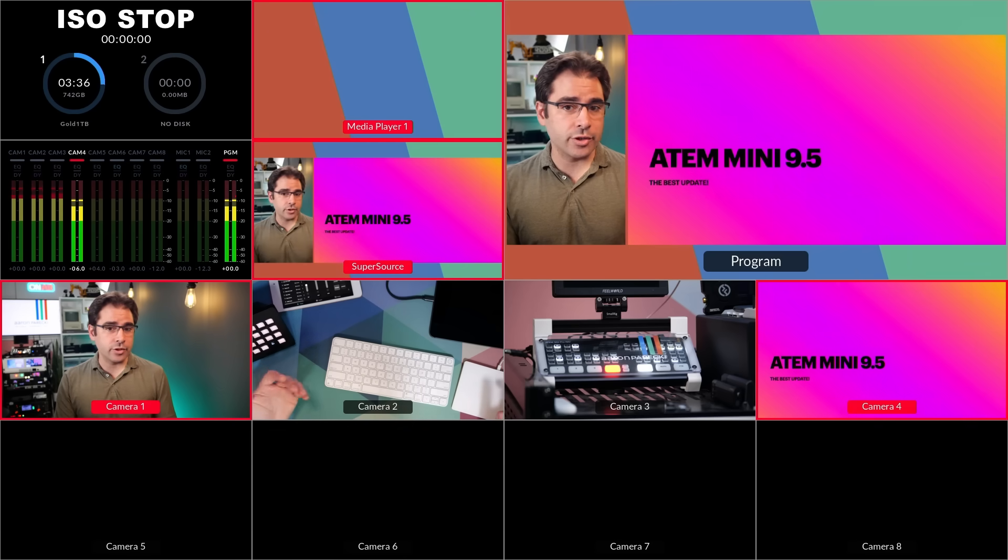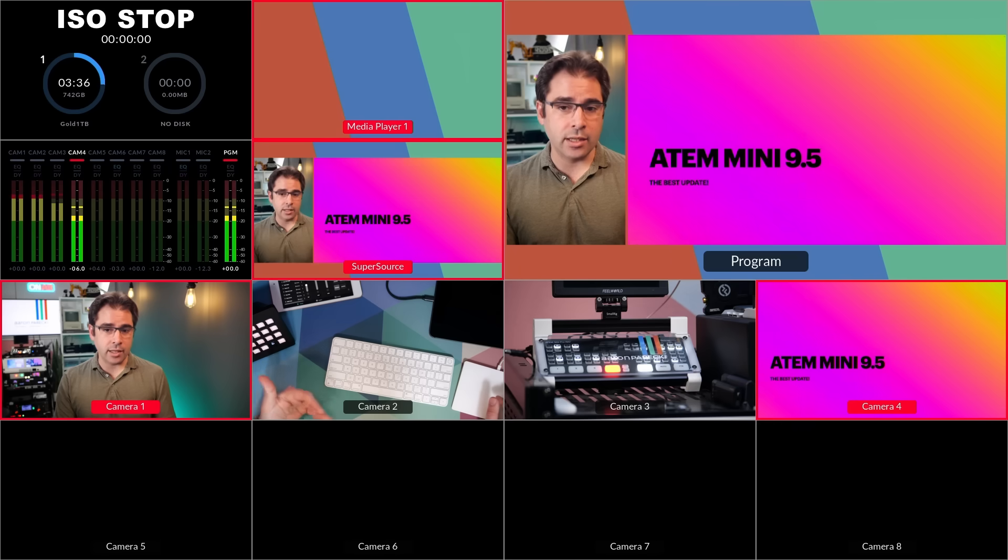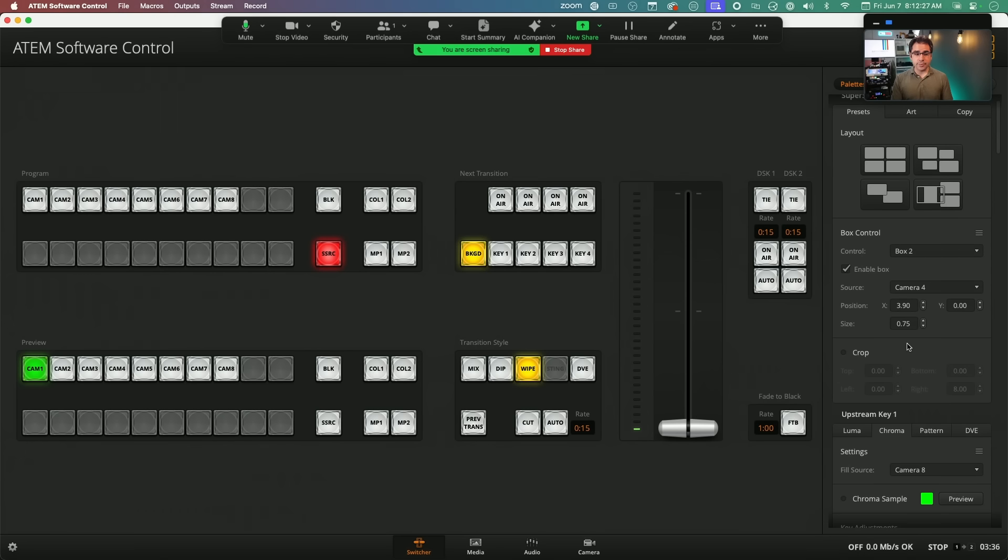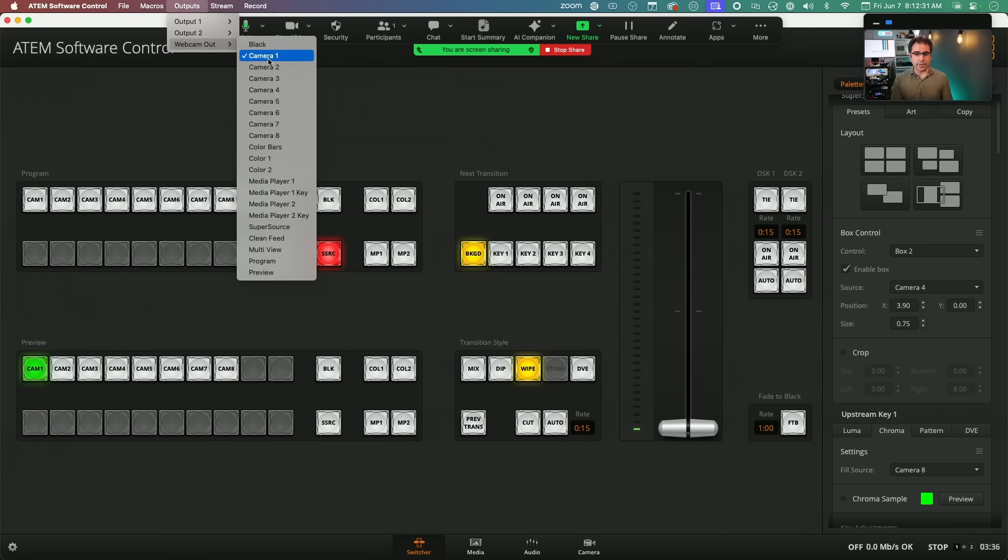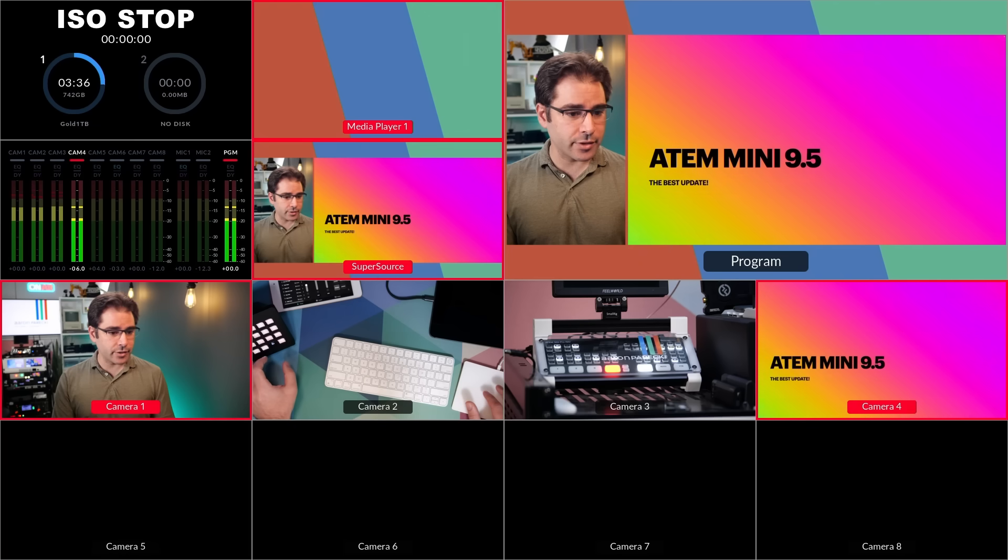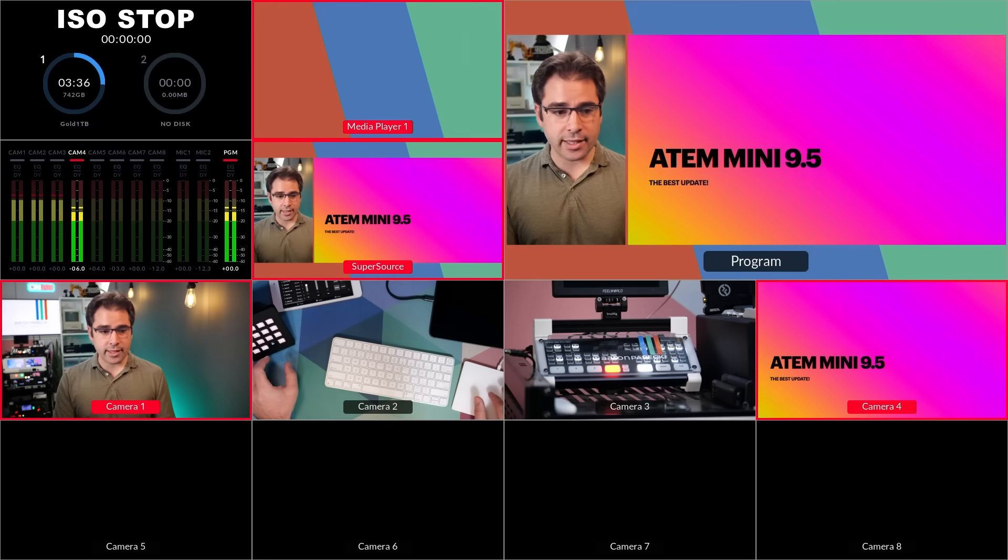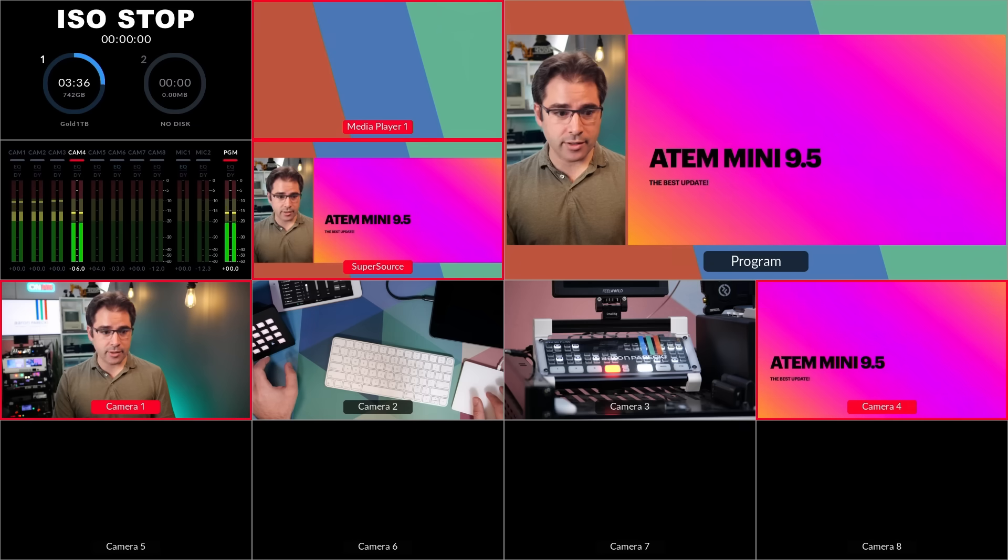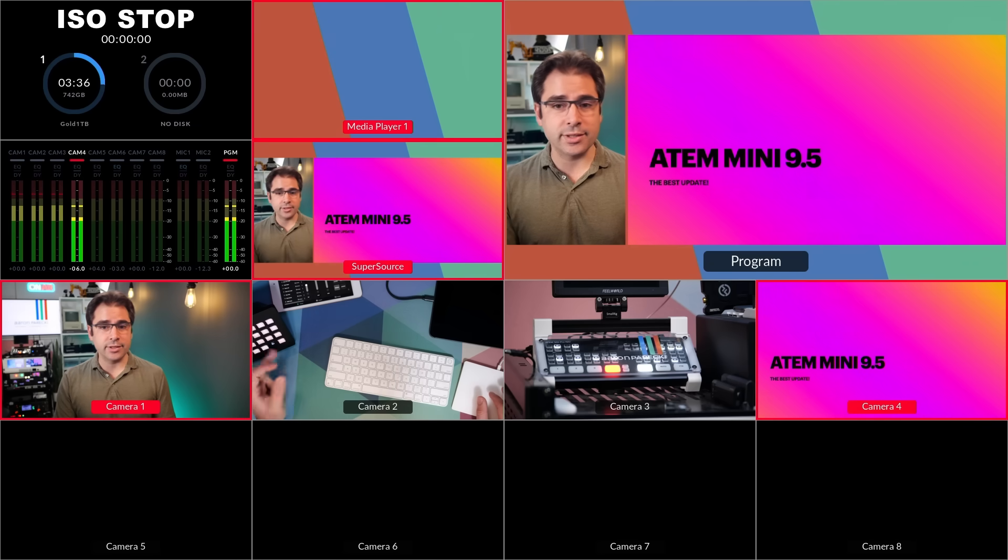And this is what I want to record, but not send to Zoom. So back on the Zoom side, we see that Zoom has a clean copy of my camera because the webcam out is set to camera one. But in the Xtreme, we are recording and streaming the program feed, which is super source.